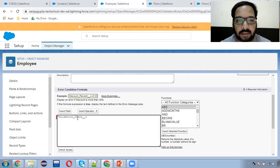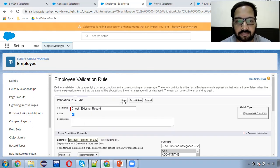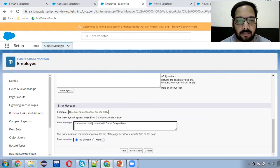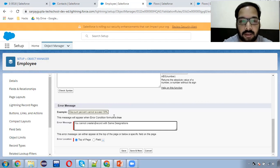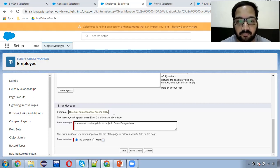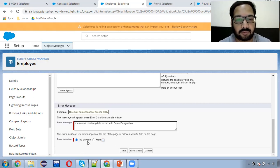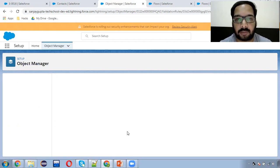So if the checkbox is false, then this validation rule will not fire. And if it is true, then the validation rule will be fired. Rule name: active true. This checkbox field will be available here. In the error message, you can put the message as per your requirement. I put: 'You cannot create or update the record with same designation.' Error location will be top of the page — you can choose any option as per the requirement. Now I'm clicking on Save.